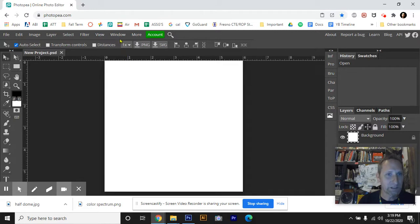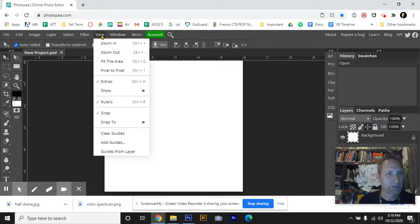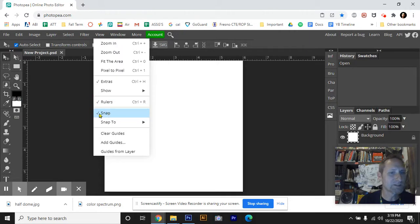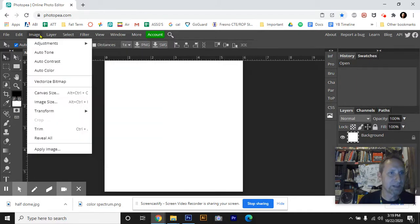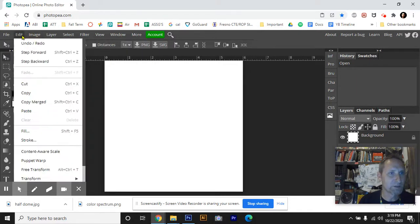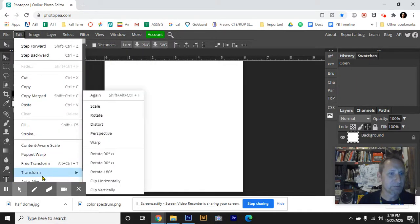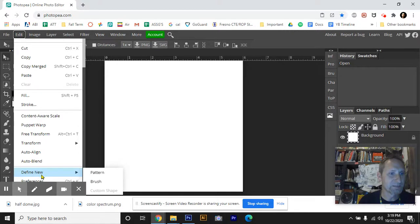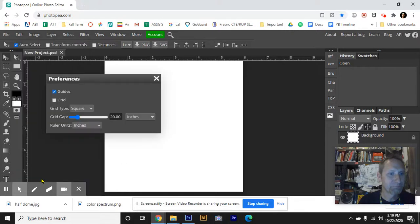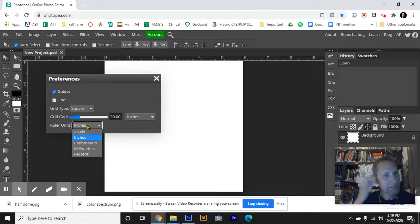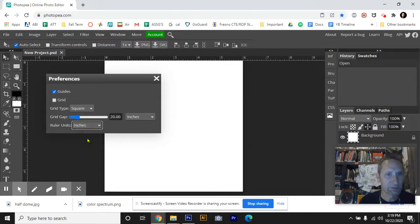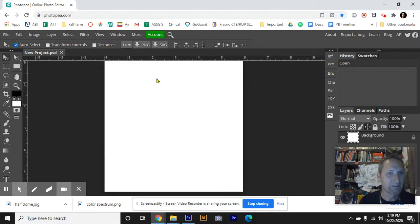We're going to then go up to View. You want to make sure that Rulers is checked, and you want to also make sure that Snap is checked. Now, by default, it's going to be in centimeters. So the next step is to go under Edit and go down to Preferences, which is at the very bottom. And right here where it says Ruler Units, you want to drop that menu and hit inches. And then you can X out of that window.